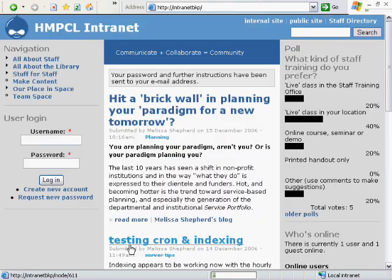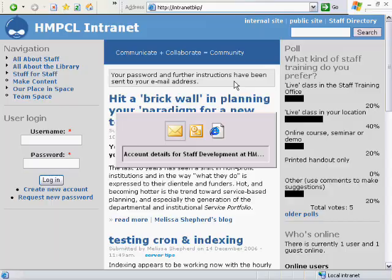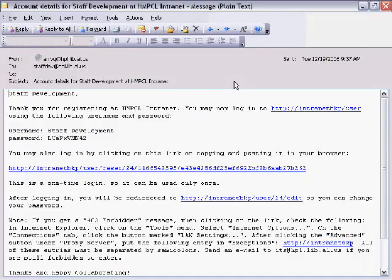Note that you've got a message at the top of the blog space that your password has been mailed to you. So now we can check our email. And I see that, yes, I do have a password from the webmaster.